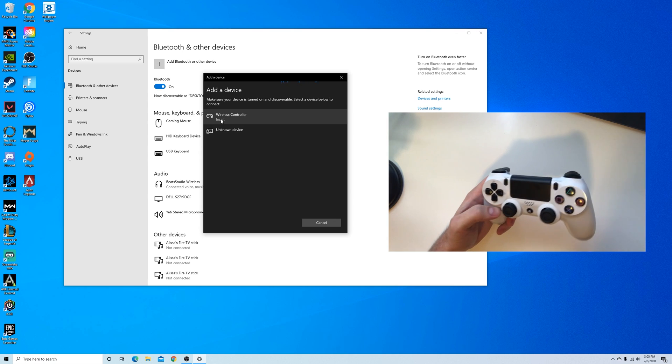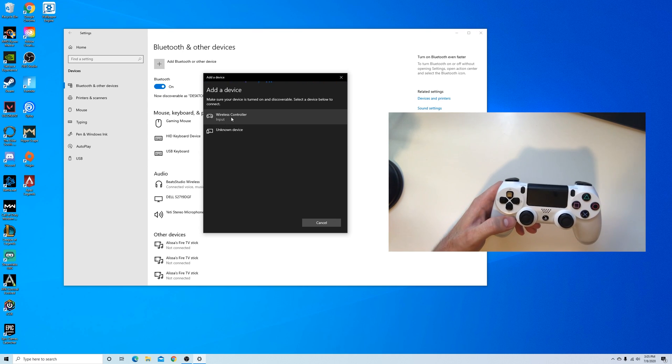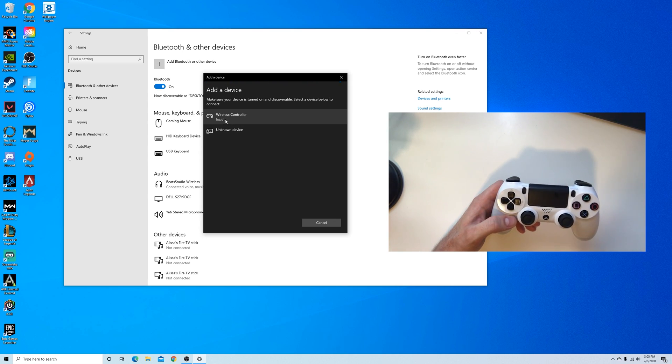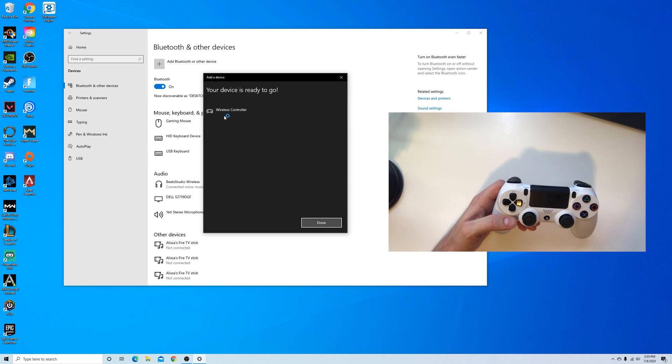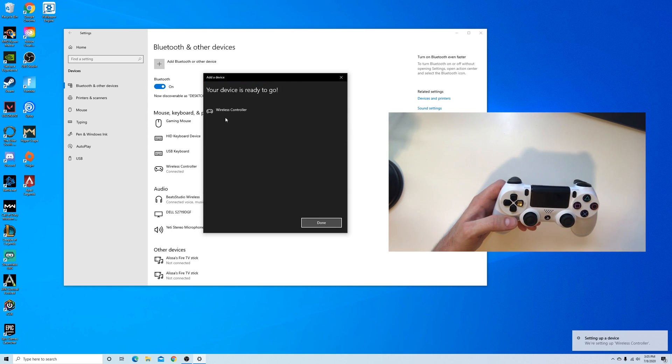Since this controller hasn't been configured to this PC yet, it doesn't recognize that it's a PS4 controller. We're going to click on that and there it is.